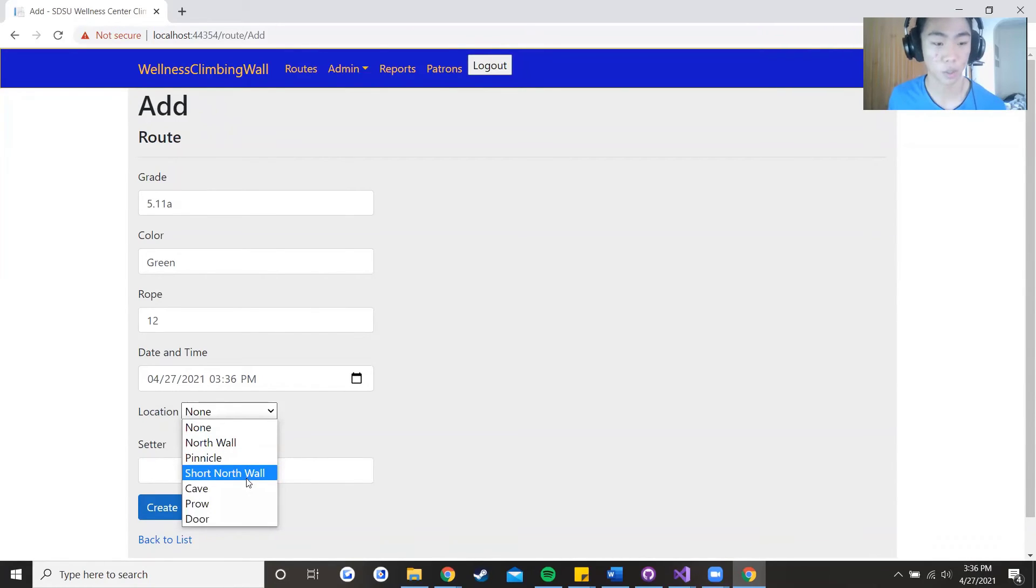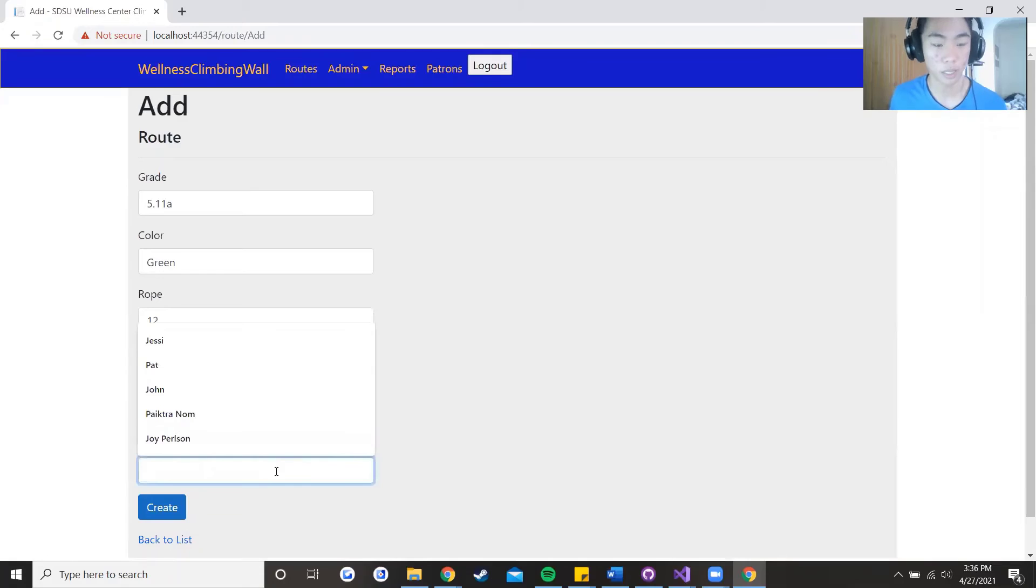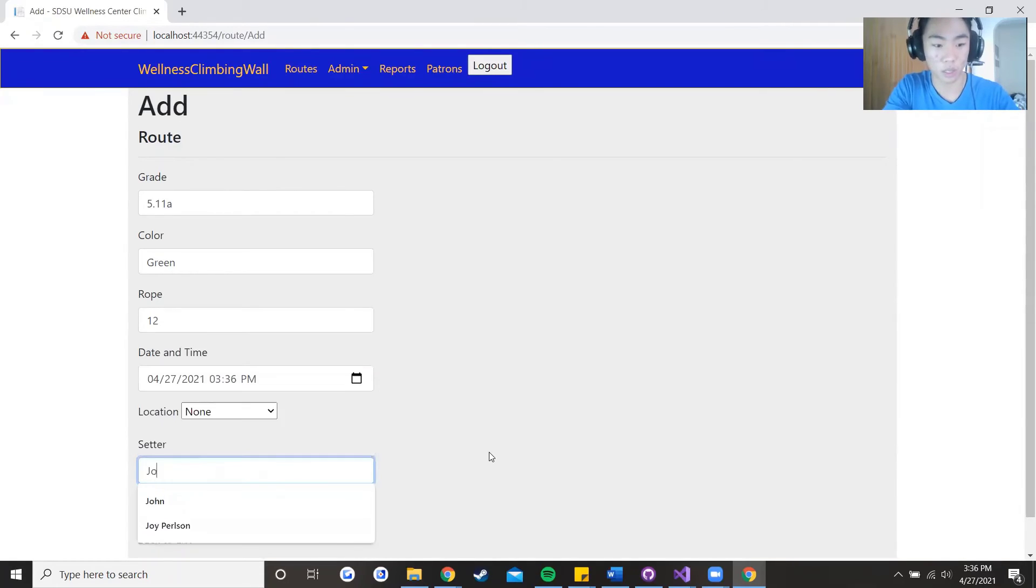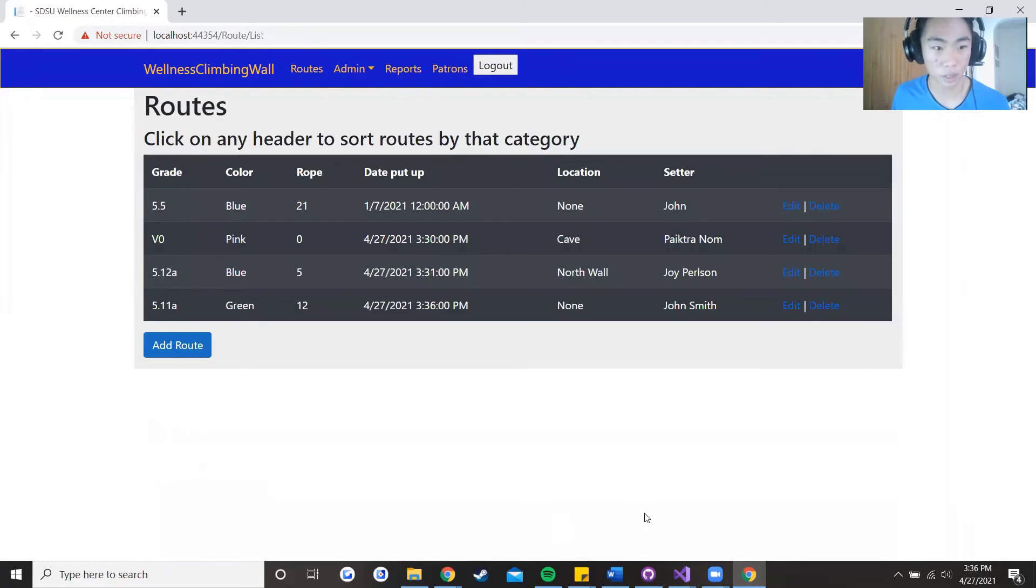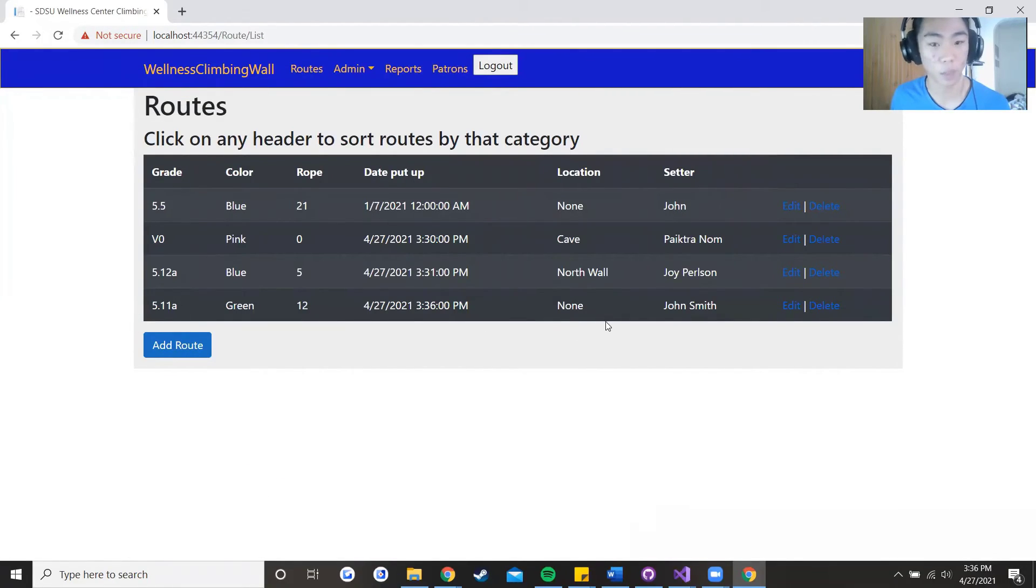Location is optional, location could be determined mainly for boulders. And let's say that the setter is also John Smith. So press create and all the way at the bottom you see that the fields that we input are now showing up on the table.